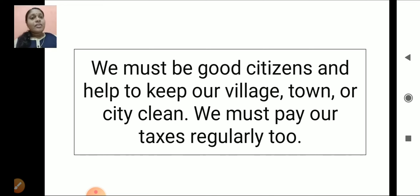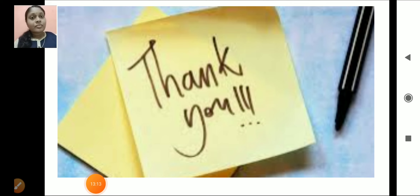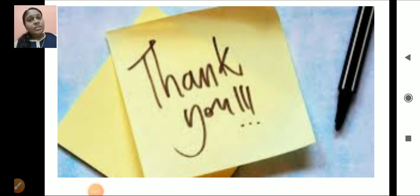Today we have studied about Gram Panchayat and Municipal Corporation — their structure, functions and how they are funded. Next class, we will discuss the book exercise and class work. Now just go through the chapter we studied today. Thank you, children.